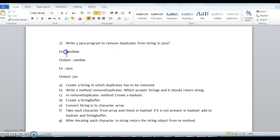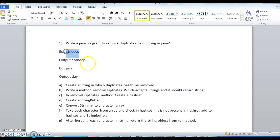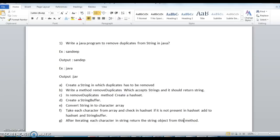After splitting this string into a character array, I will take the 'S' character first. I will check whether 'S' is present in the HashSet or not. If 'S' is present in the HashSet, I will ignore it. If 'S' is not present, I will add it to both the HashSet and the StringBuffer. I will repeat the same steps for each character in the string, and finally return the StringBuffer from this method.